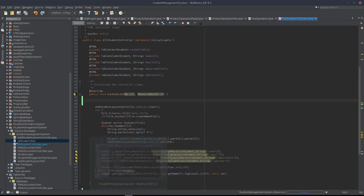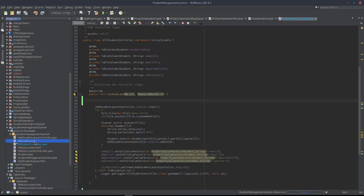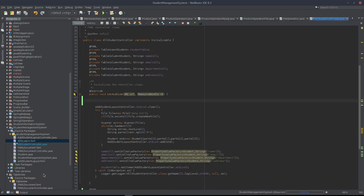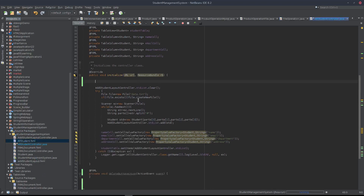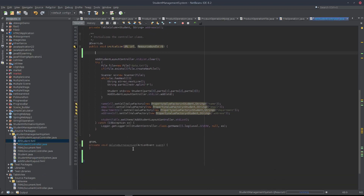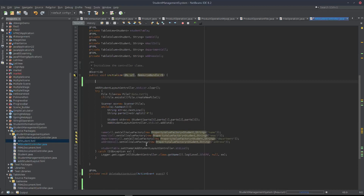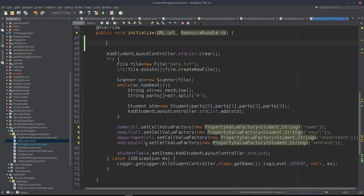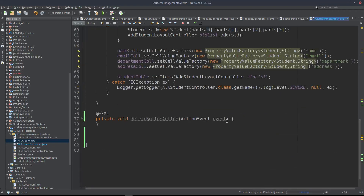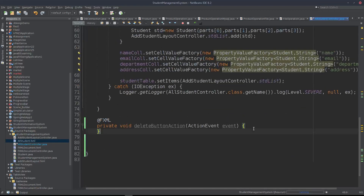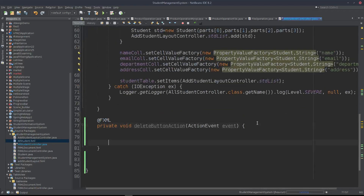Here we can select the AllStudent.fxml and set up the Delete button action in the controller. We will navigate to AllStudent.fxml and assign the Delete button action handler there.